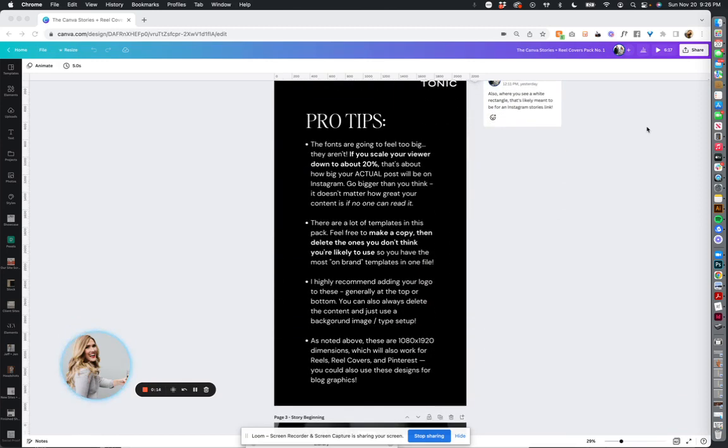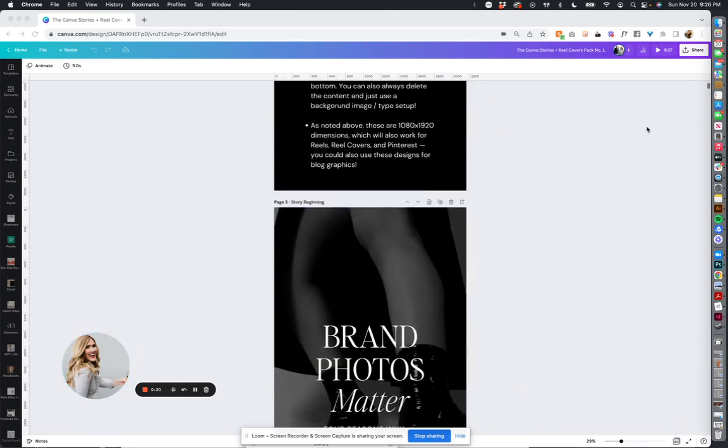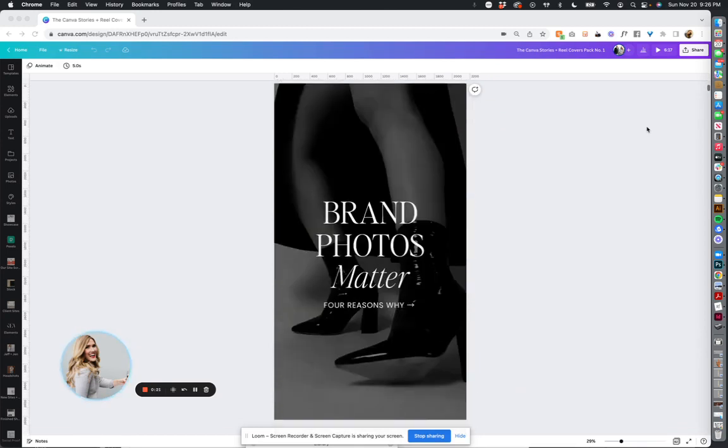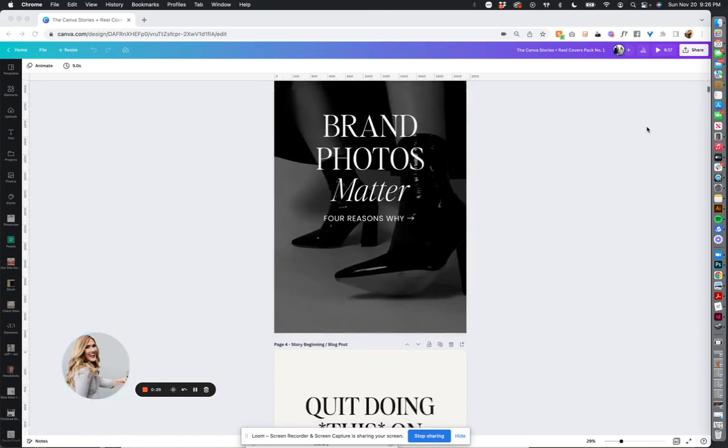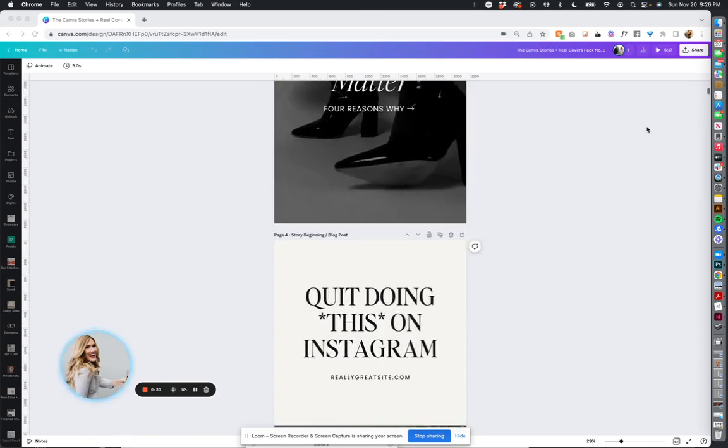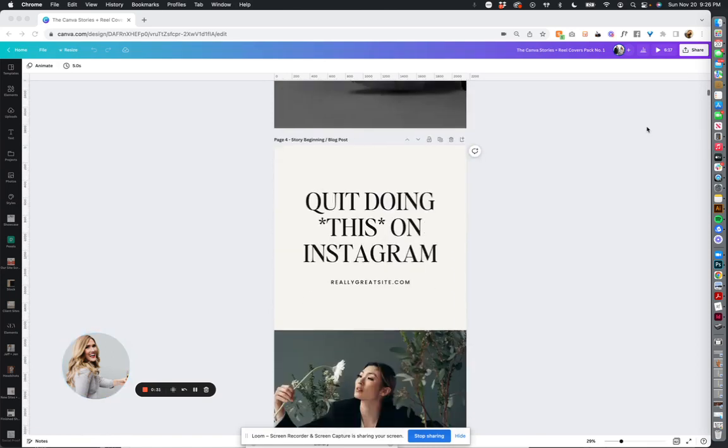I think these could be used for Pinterest graphics, newsletter graphics, they can be used for reels. There's so much beautiful design in here. I have a hard time trying to figure out what to post to Stories and this pack was really for myself, but I think you're going to appreciate it too.